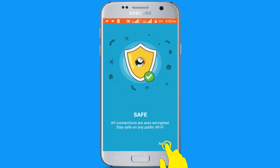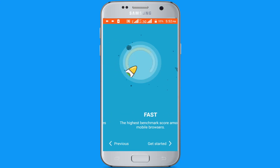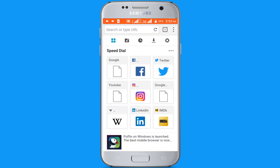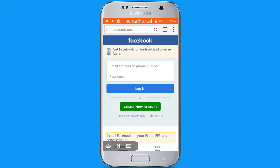Next, next, get started. Now I want to open Facebook. You can see it's opening very fast, and you can find many features on this browser.